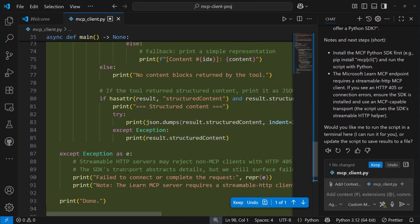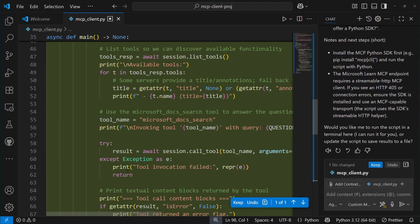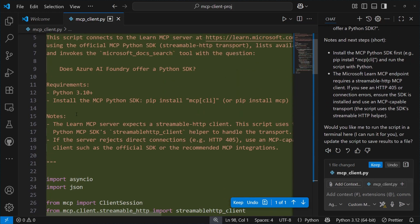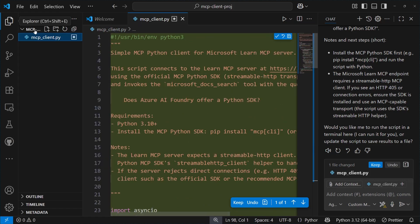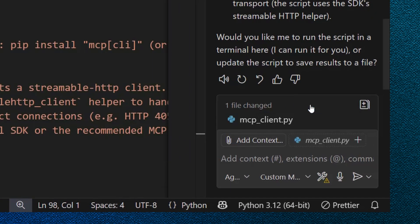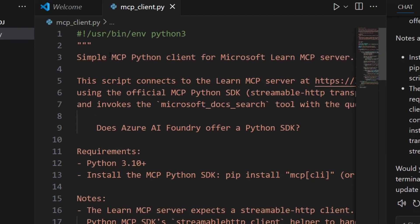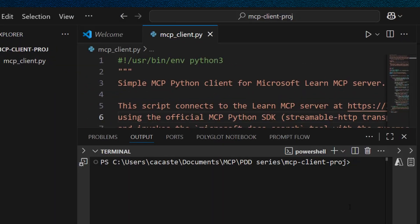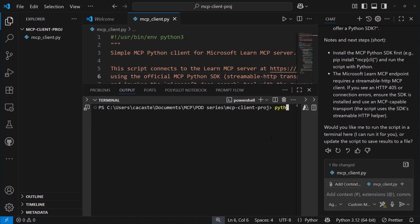Okay, so let's approve the changes that Copilot made, so the new file that had been created with the keep button. And then, let's now open a new terminal to test the code Copilot just generated.